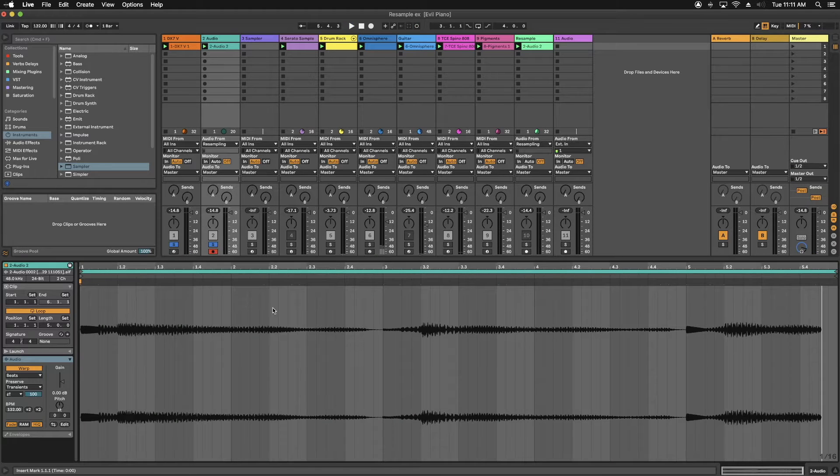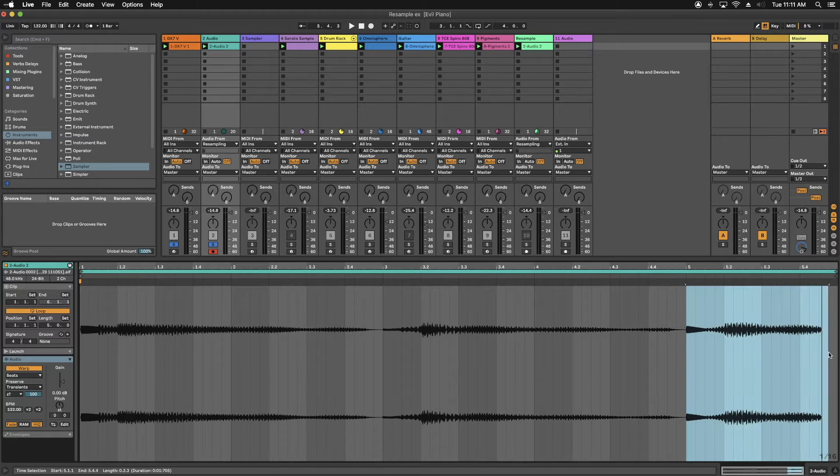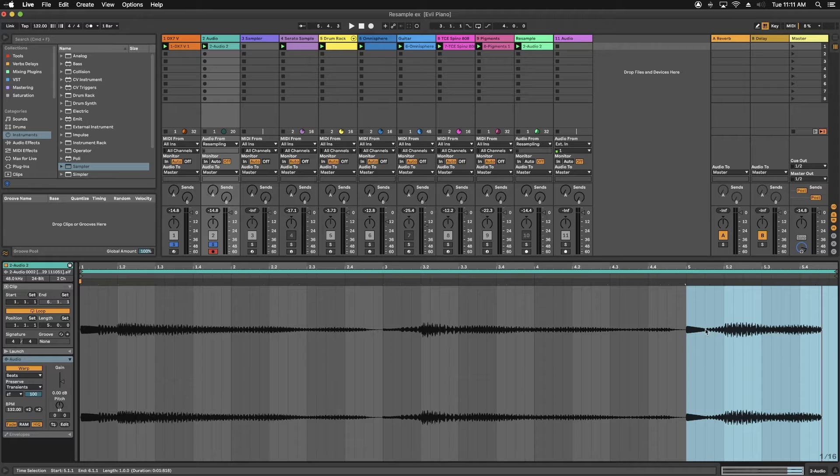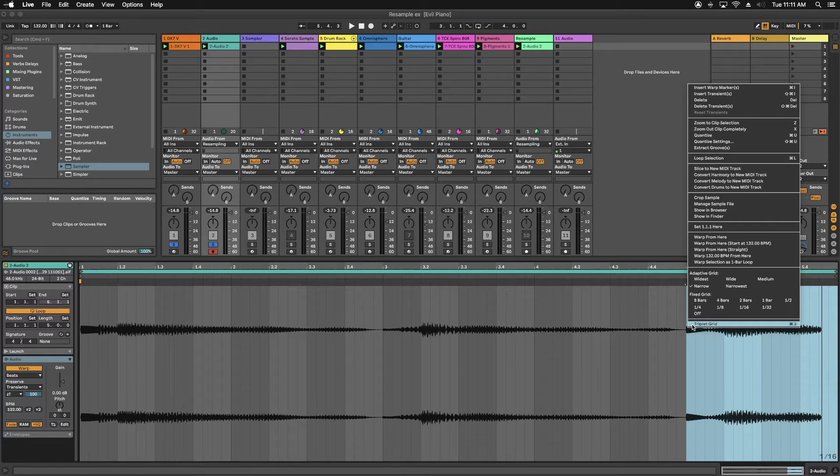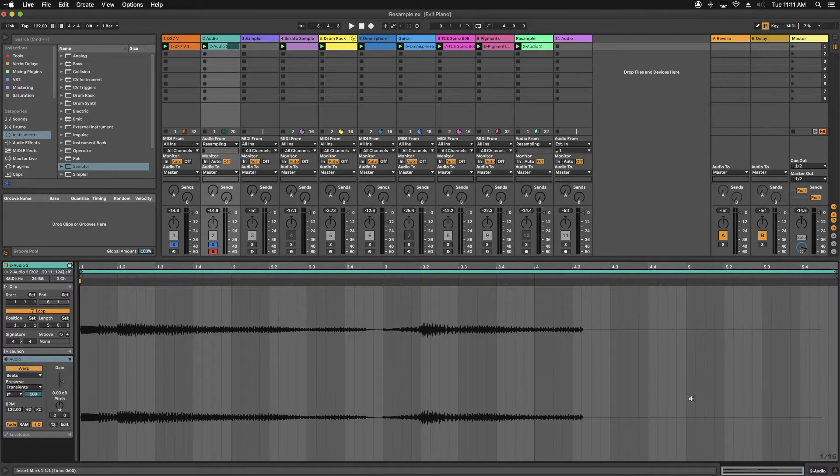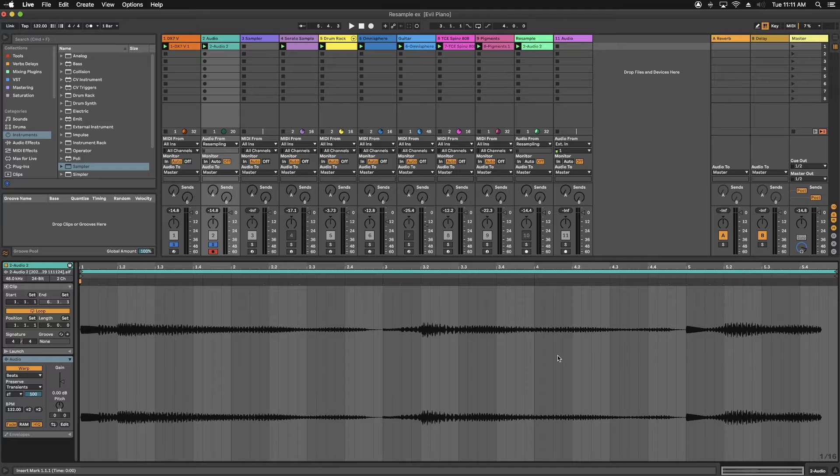So once you have that, you can go ahead and trim this if you want to. Like if you don't want the excess, you can go ahead and crop the sample. However you want to do it.